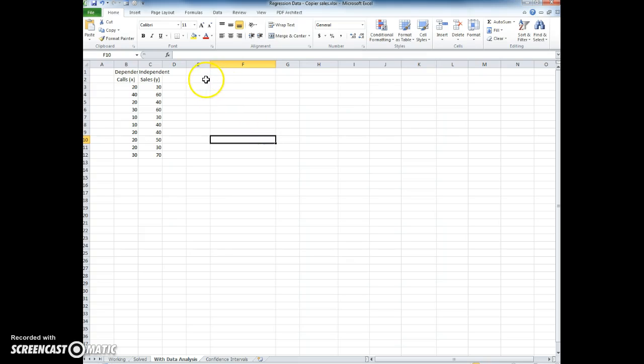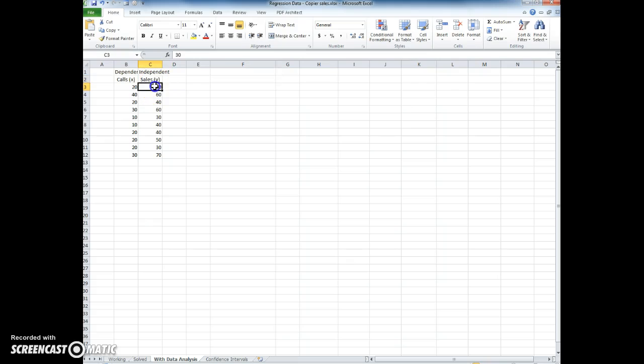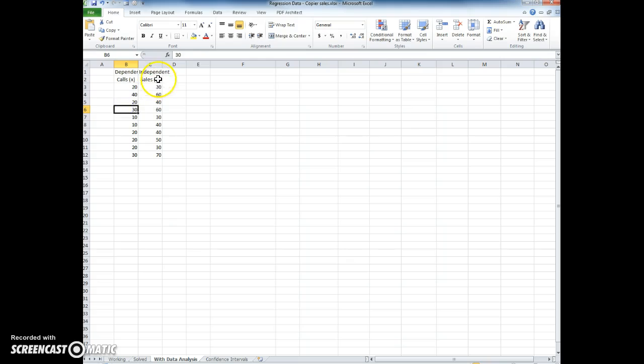So it's important to understand the difference between the x and the y. Remember, the y is what we're trying to predict, and the x is the independent variable. So we have the dependent variable and the independent variable.